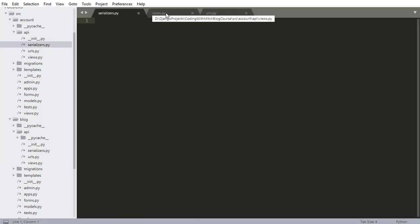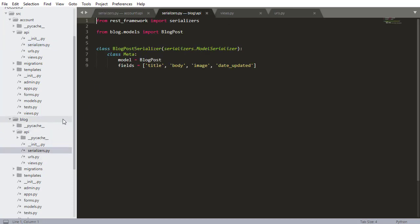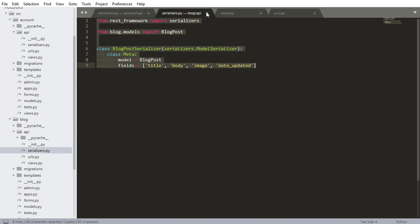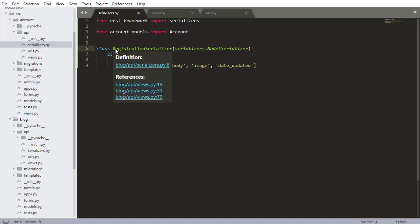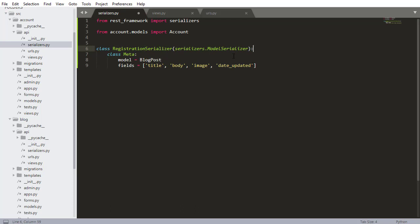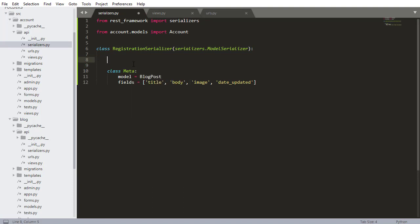We're going to start by building the serializer, then the view, then the URL. I'm copying the blog app serializer as a starting point and pasting it into the new serializers file. From account.models I want to import Account. This will be the RegistrationSerializer, and we're going to use a ModelSerializer since it comes prepackaged with a bunch of useful stuff. The only difference is we need a new password2 field, since it's not part of the Account model.